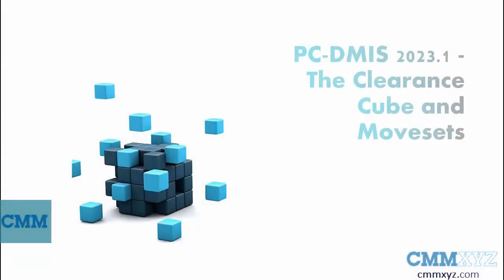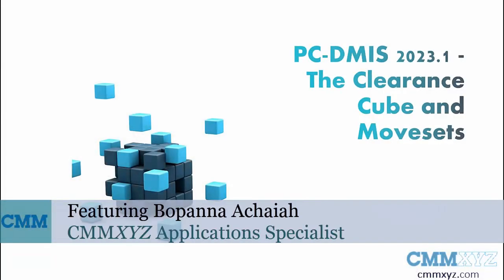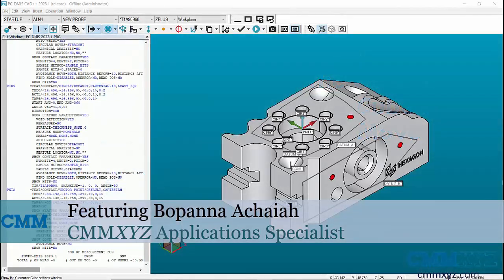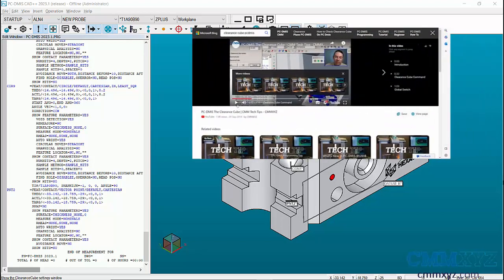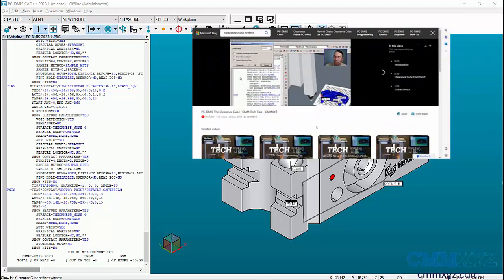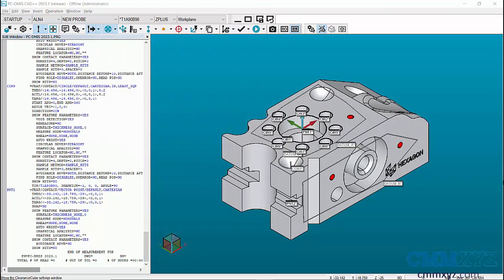Welcome to a new video on Tech Tips from CMM XYZ. In this video, let's explore the advancement of the Clearance Cube functionality and the introduction of a new command called Moveset in PCDMIS 2023.1. If you're new to the Clearance Cube feature in PCDMIS, a helpful resource to begin with is the Tech Tips video titled The Clearance Cube by CMM XYZ. You can find the link to the video in the description.